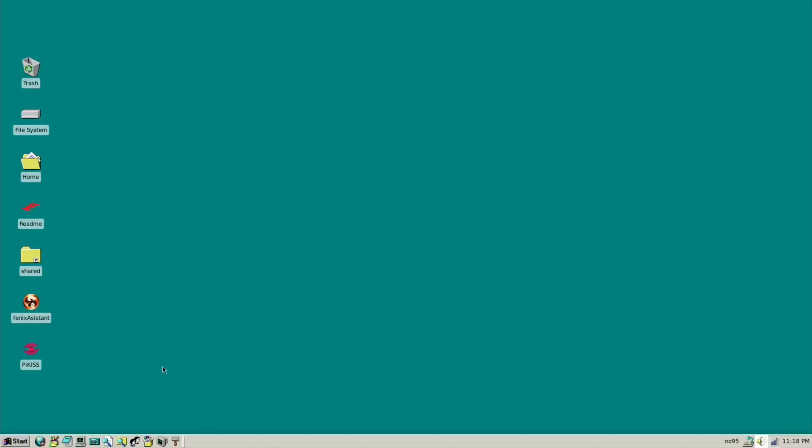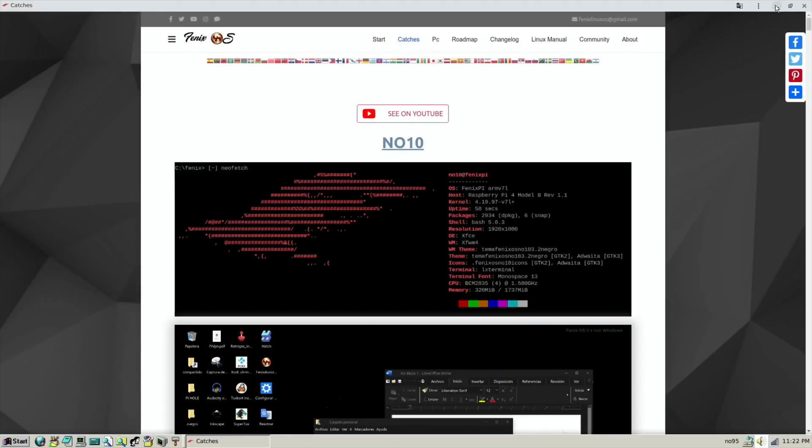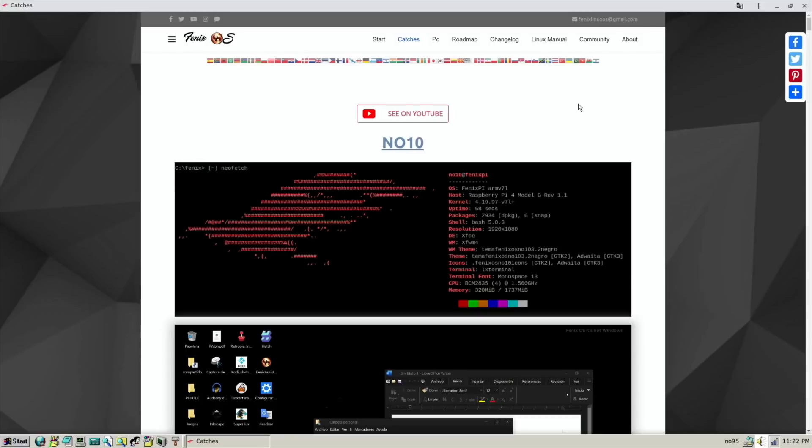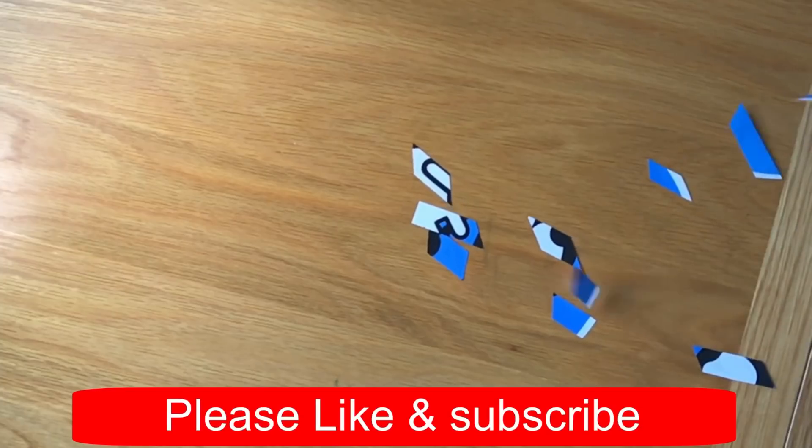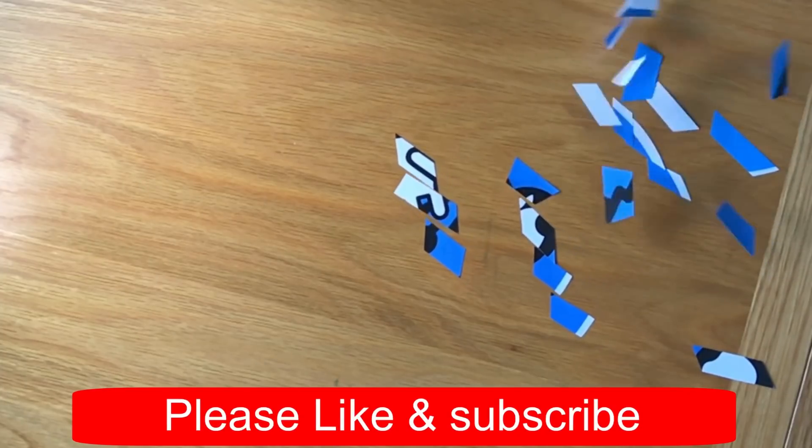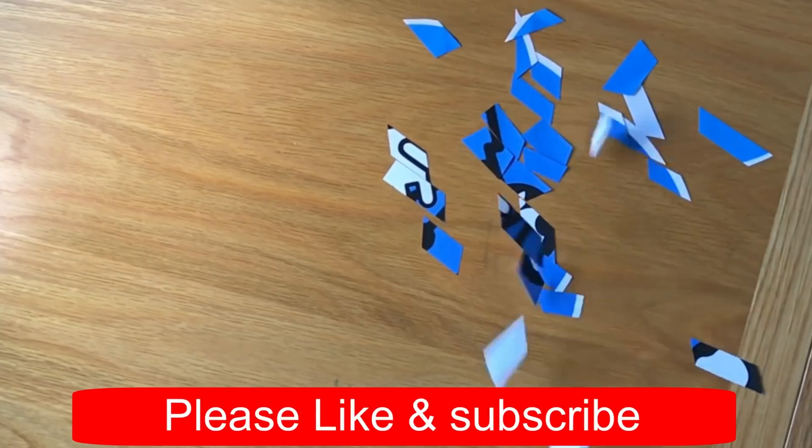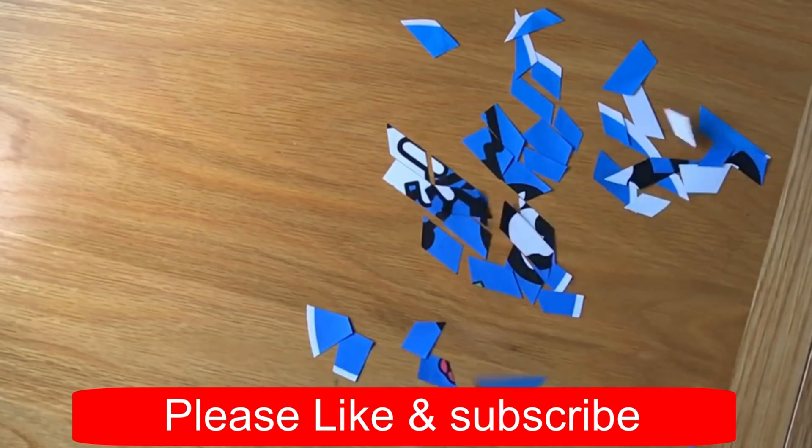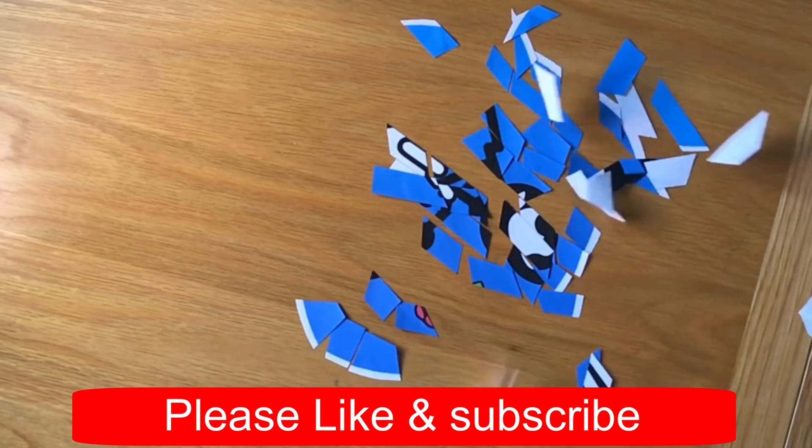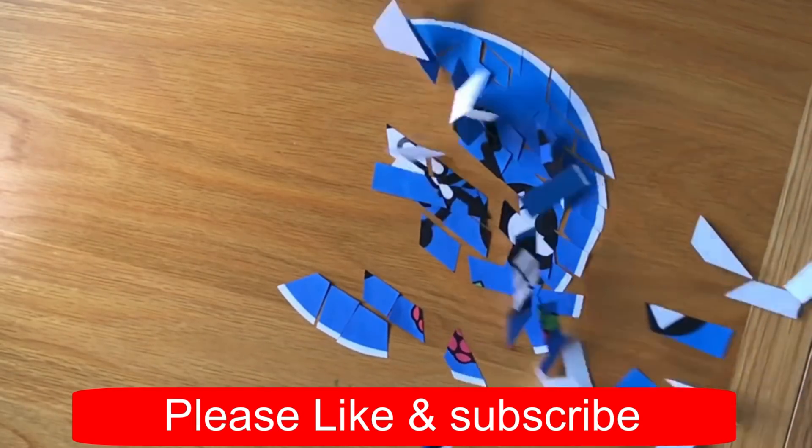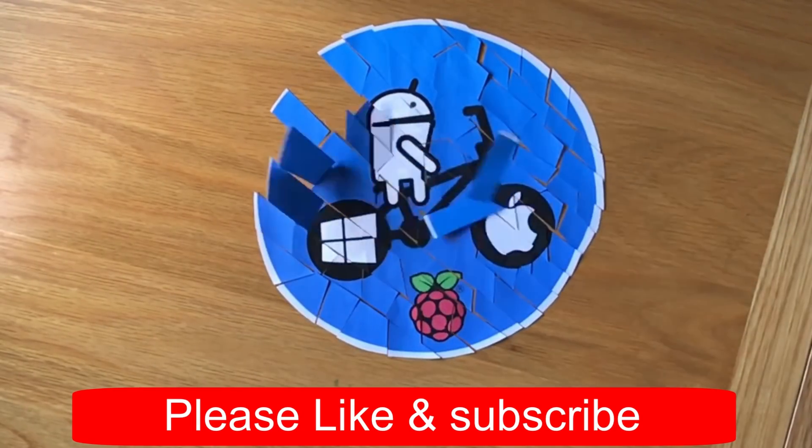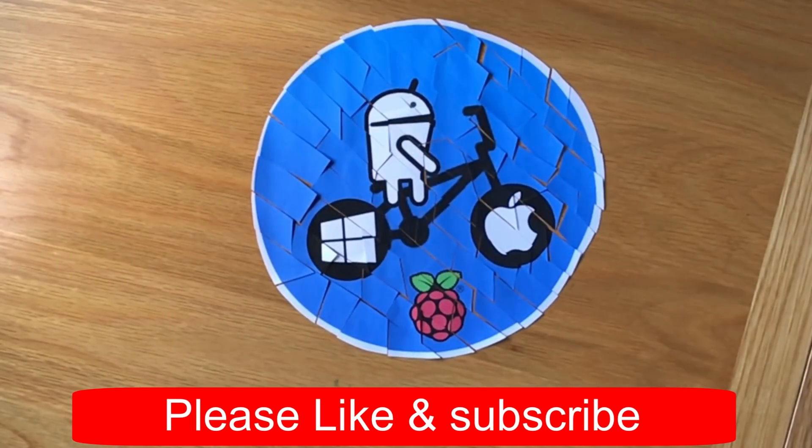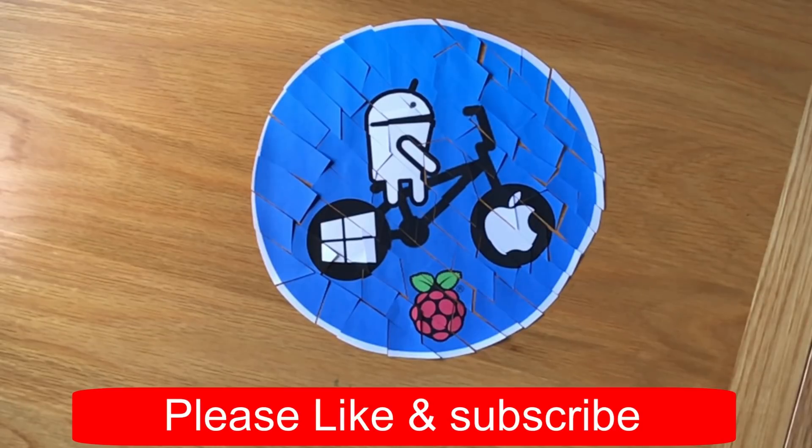Okay, so this is Windows 95. Okay, so as I said before, I'll put a link to the website and the YouTube channel for Fenix Linux. I'm very impressed. There's lots going on. And he says there's got some things that he's working on in the future. So watch this space. Okay, thanks very much for watching. Please like and subscribe. Thank you.